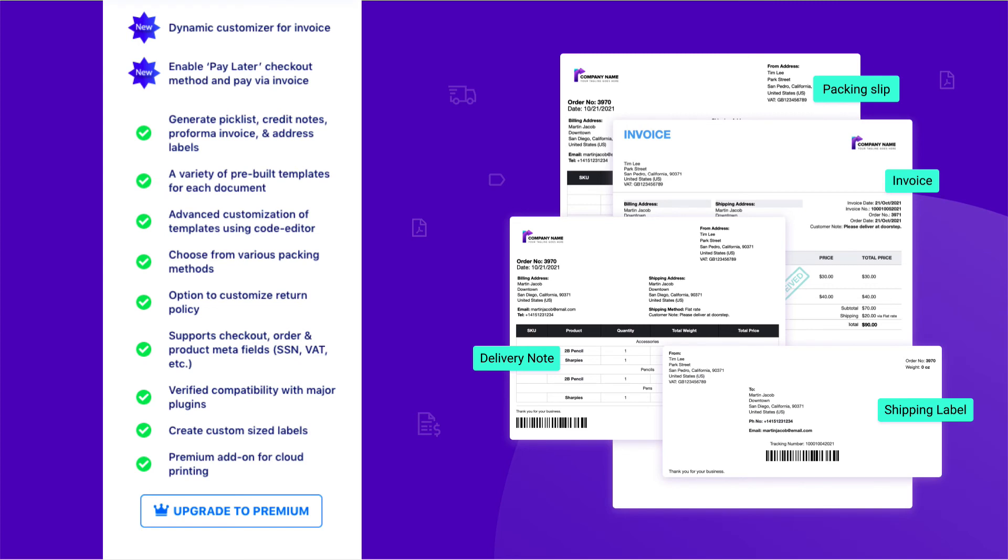Please feel free to leave your queries in the comment box, we'll definitely get back to you at the earliest. You can even have a look at our premium plugin that offers a dynamic customizer for invoice, pay via invoice option and many more.